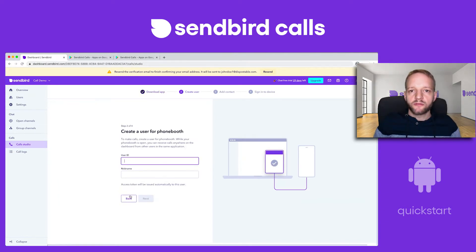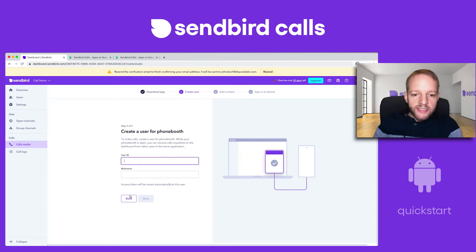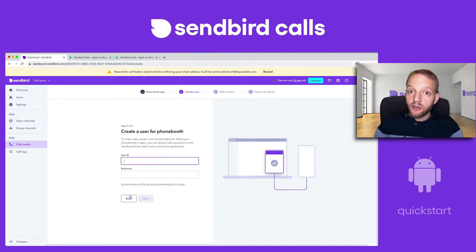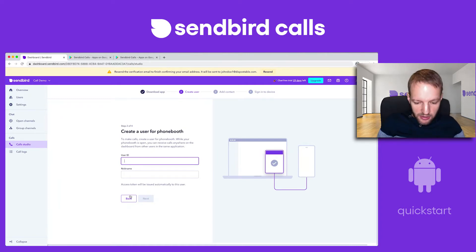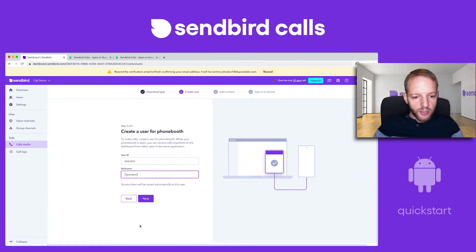The next thing to do is create a user for the phone booth — this is kind of like the operator. In just a little bit you'll see there's a phone booth section of the dashboard where you can actually make and receive calls in this view. First, we need to pick the user ID — I'm just going to call this "operator." The nickname is the label the user will be known by, so I'll do that one with a capital.